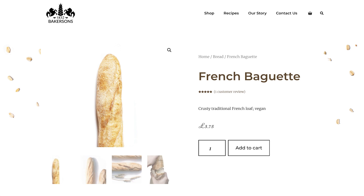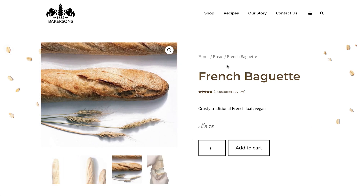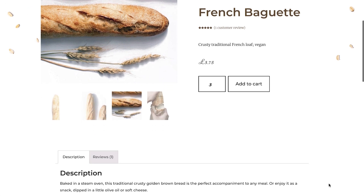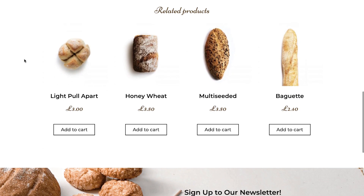The product page consists of several elements. On the left are the product image thumbnails. On the right, at the top, are the WooCommerce breadcrumbs — a navigational path to this particular page. Below that is the product title, star rating, and short product description, the product price, the quantity field, and an add to cart button. Scrolling down we see the full description, any reviews, and finally a section displaying related products.